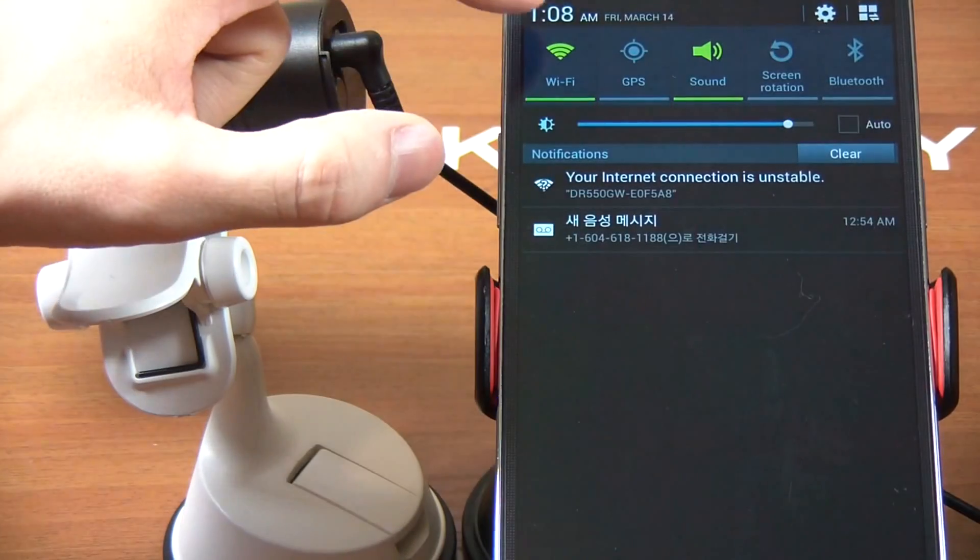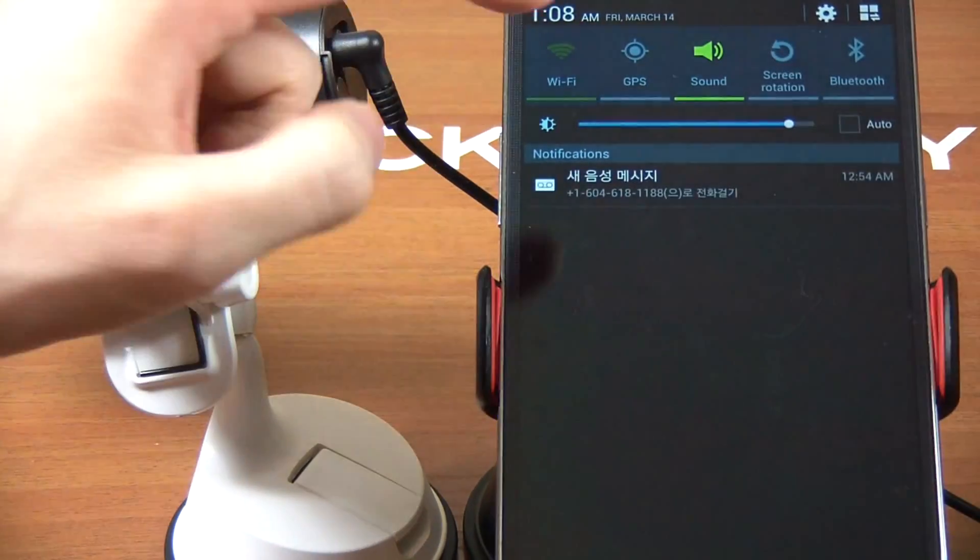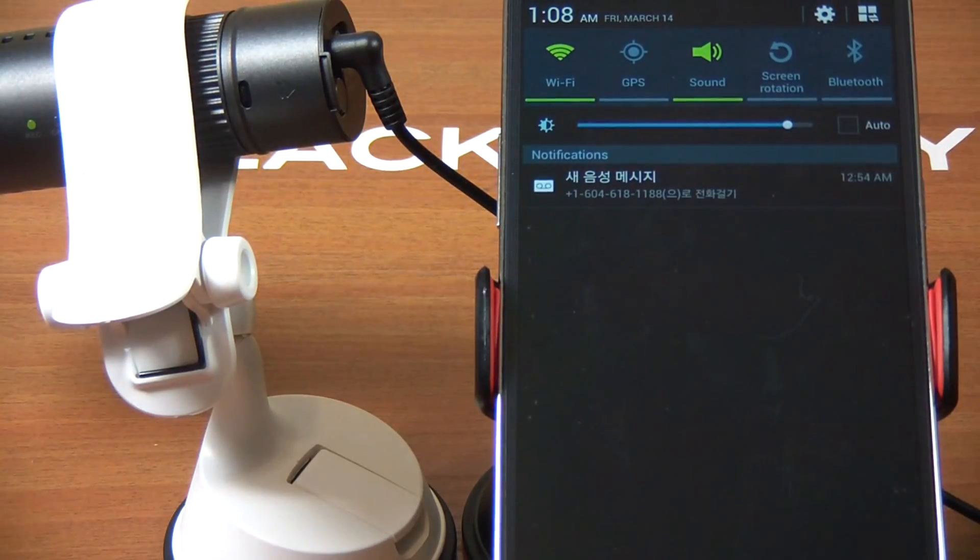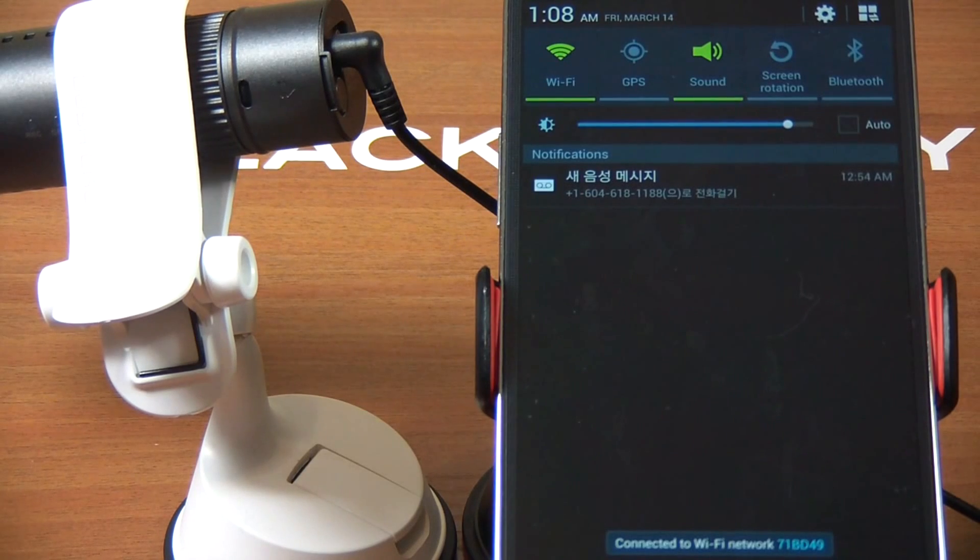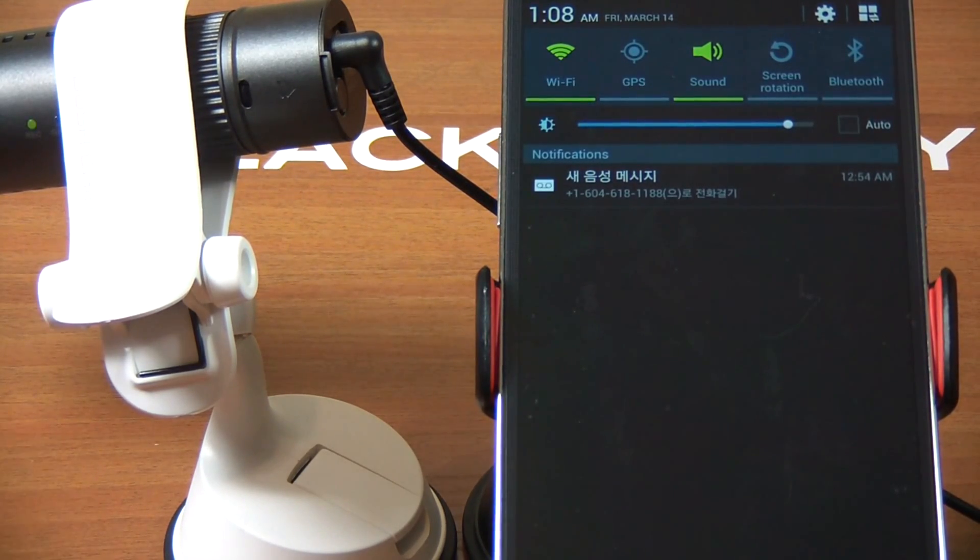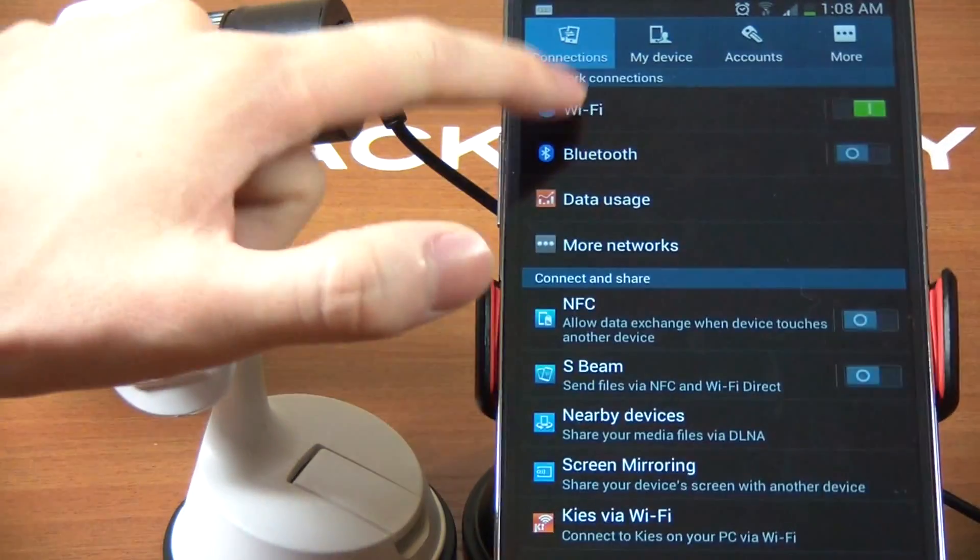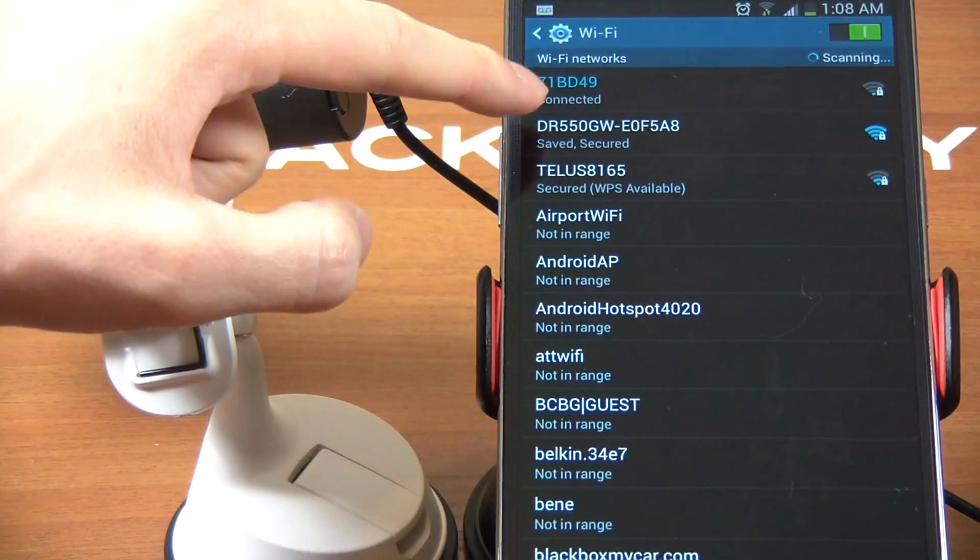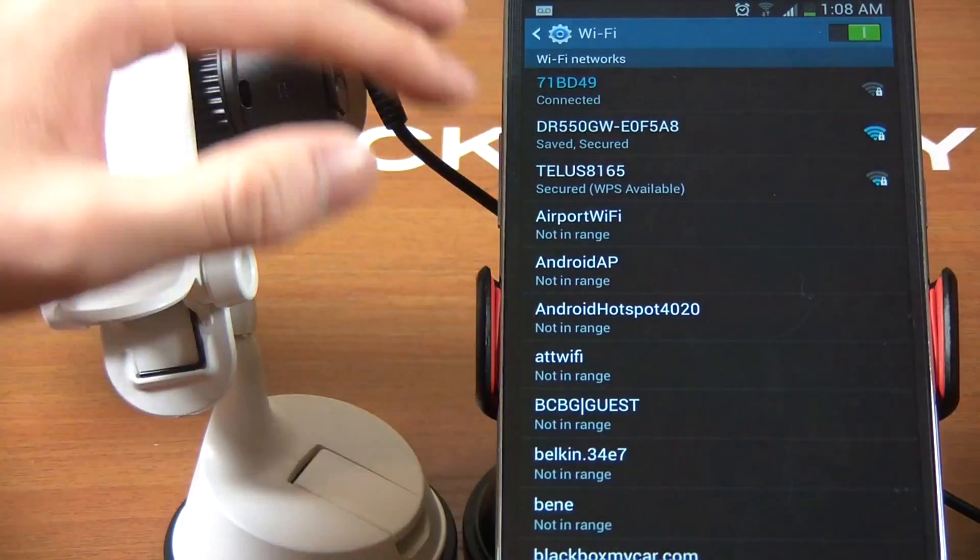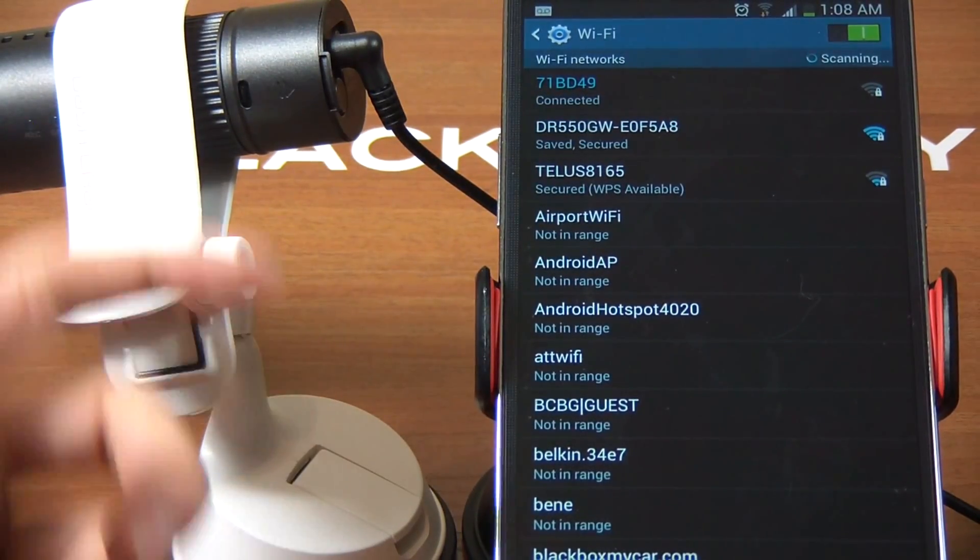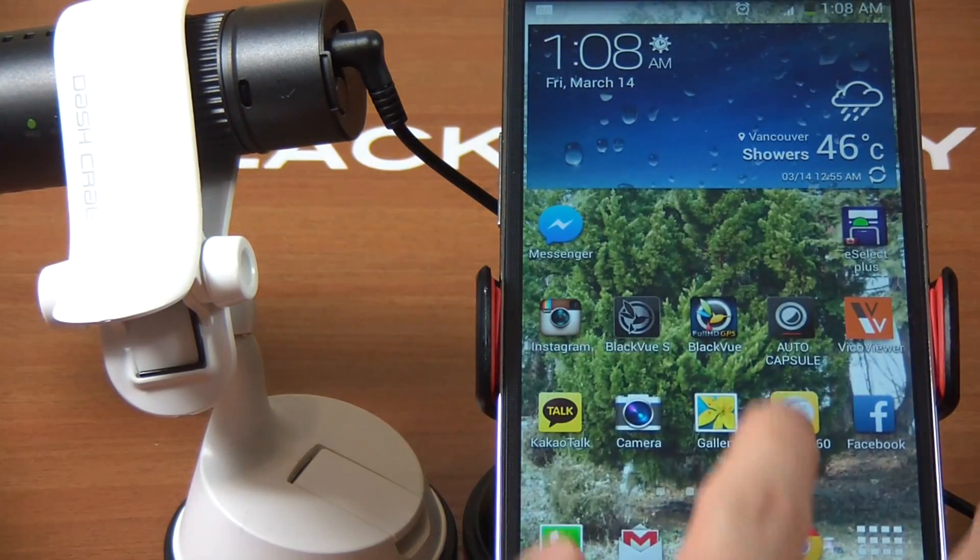For Android users, you need to first enable WiFi. Go into the settings and turn on WiFi. This is where iPhone users need to pay attention - you need to connect to the DR550 network. For Android users, you don't necessarily have to do that. You can simply enable your WiFi networks. Right now I'm connected to my home network and I'm just going to leave it as it is.